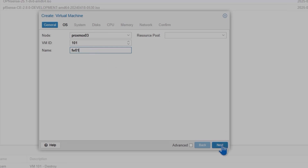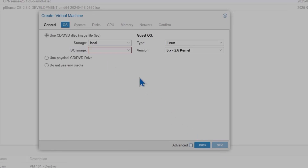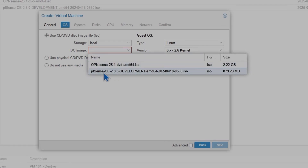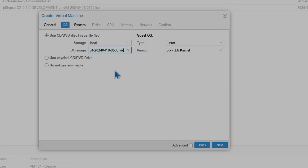Next is the operating system selection. Select PFSense as the operating system. I actually have two ISOs, but I'm going to use PFSense. In upcoming videos, I'll do the OPNsense videos as well.